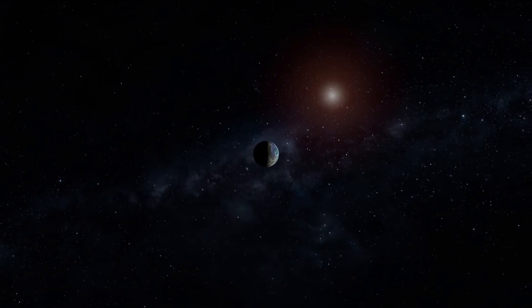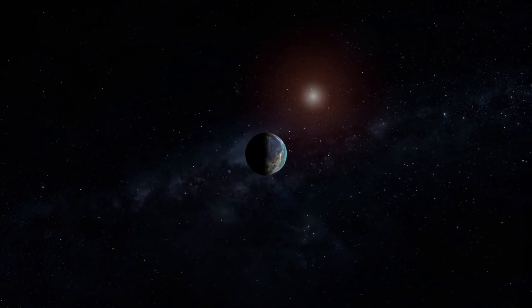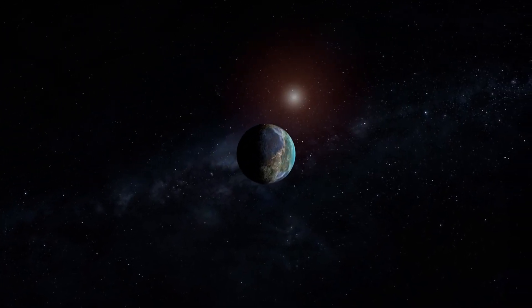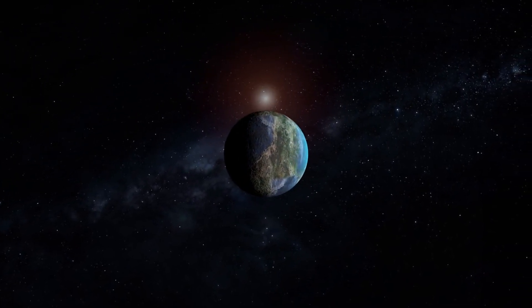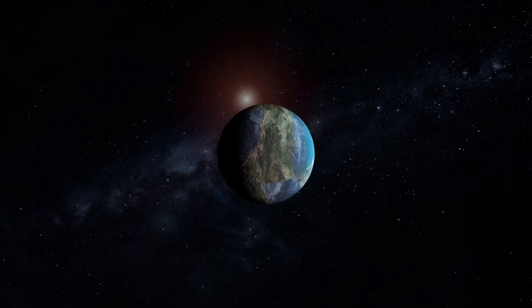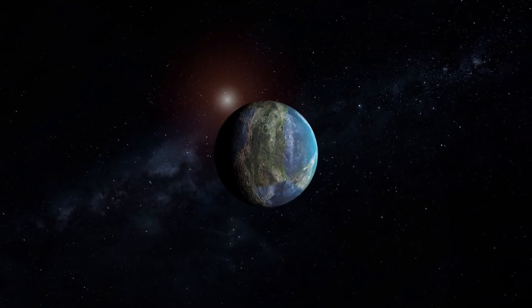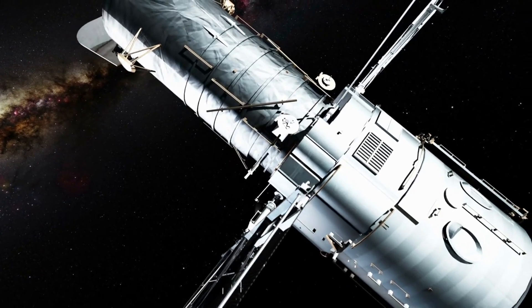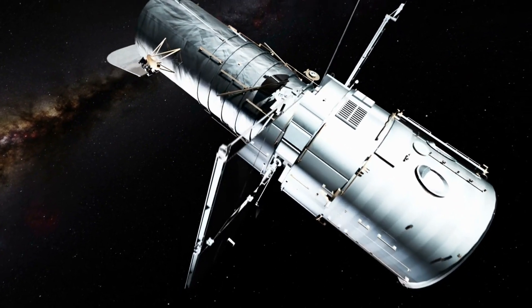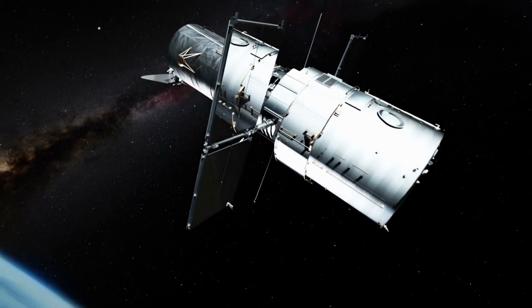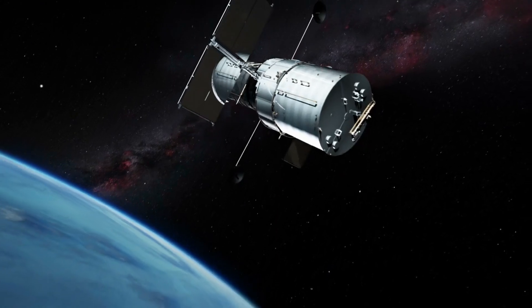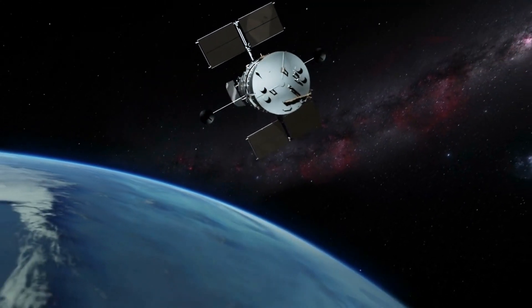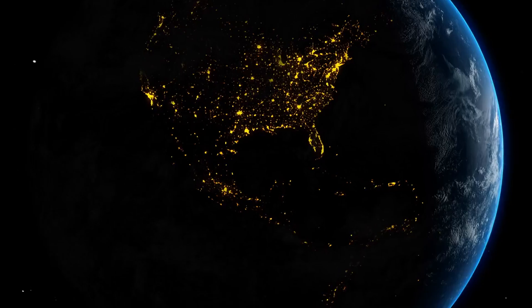The James Webb Space Telescope has released a remarkable high-resolution image of Proxima B, offering an unprecedented view of the exoplanet's surface features, atmosphere, and overall composition. This achievement was made possible by the telescope's advanced instruments, such as the near-infrared camera and mid-infrared instrument, which can peer through cosmic dust clouds to reveal clearer images of distant celestial bodies.